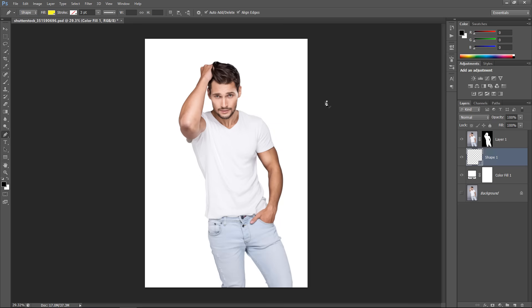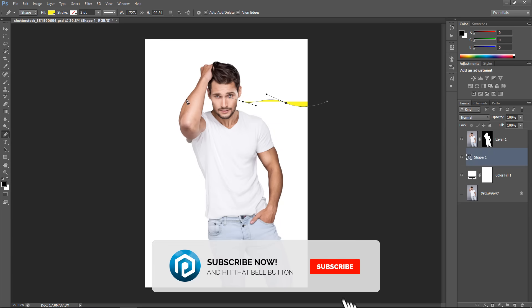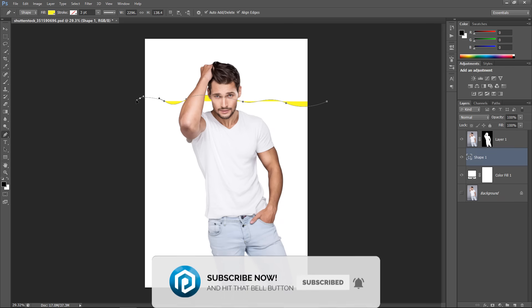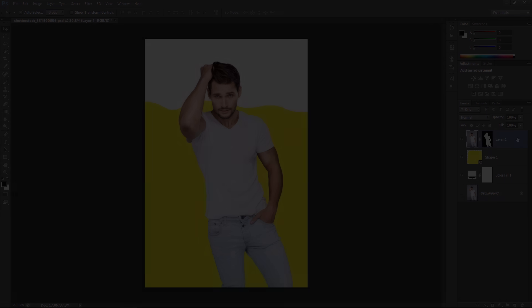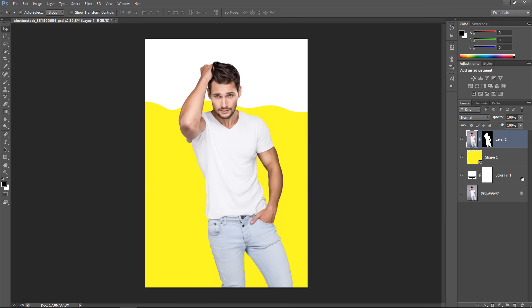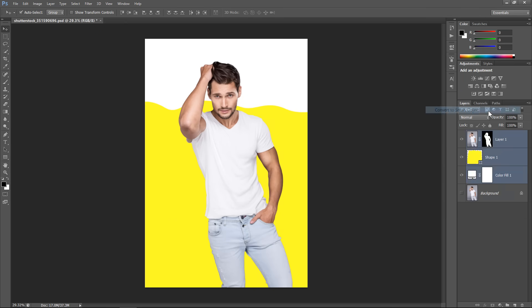Now, start drawing a wavy shape like this with the Pen tool. Now, select all the 3 layers. Then right-click and choose Convert to Smart Object.